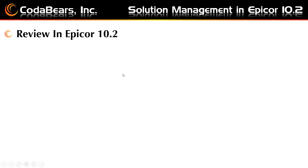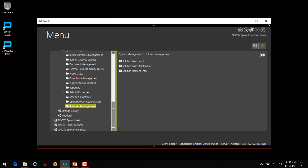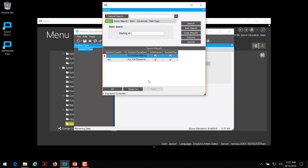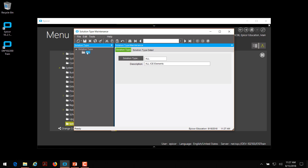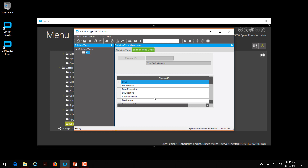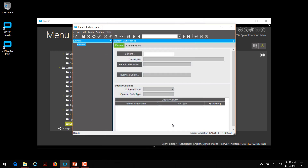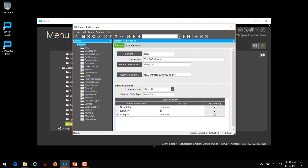Now we'll take a look at building solutions in Epicor version 10.2. Epicor has a menu item under System Management named Solution Management, which contains the three different menu items you'll need to build a solution. First we look at the solution type maintenance, and we can see Epicor has two built-in types: the blank solution type or the all solution type. If we bring in the 'All' type, we can see it includes all the different elements that Epicor has available for tracking by default. If we look at the solution element entry, we can see that Epicor actually has 24 different element types, and you can add your own custom elements that you would like to track.